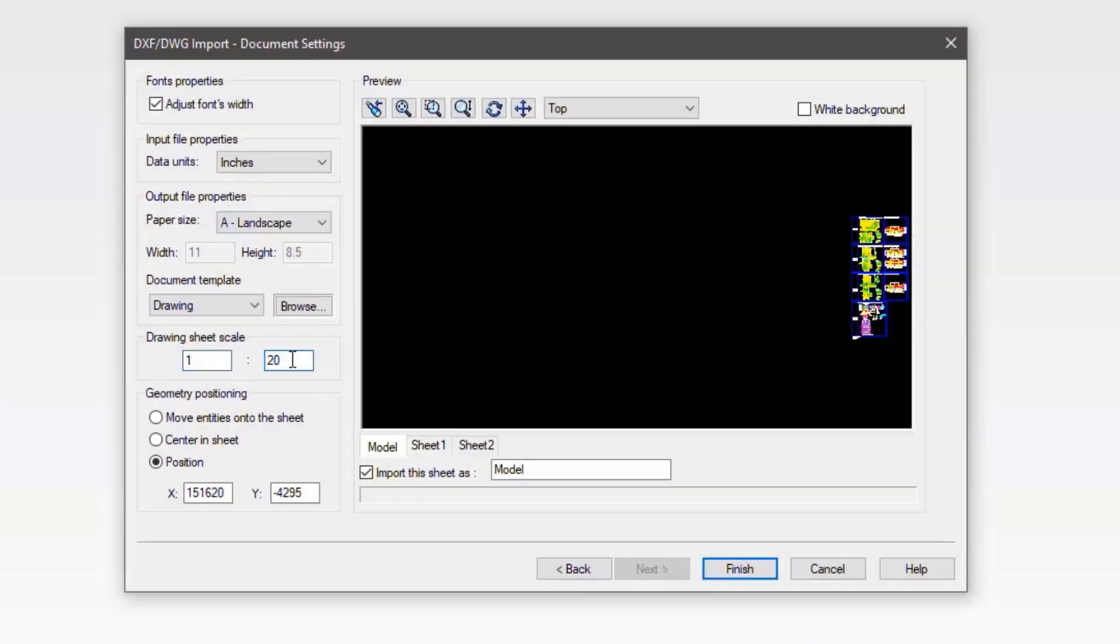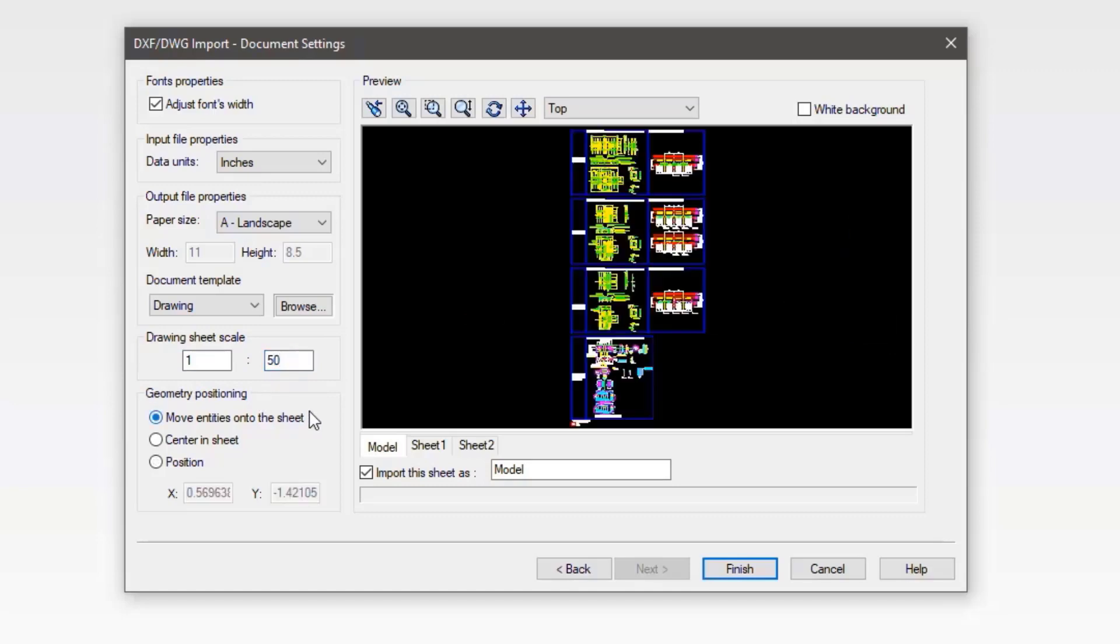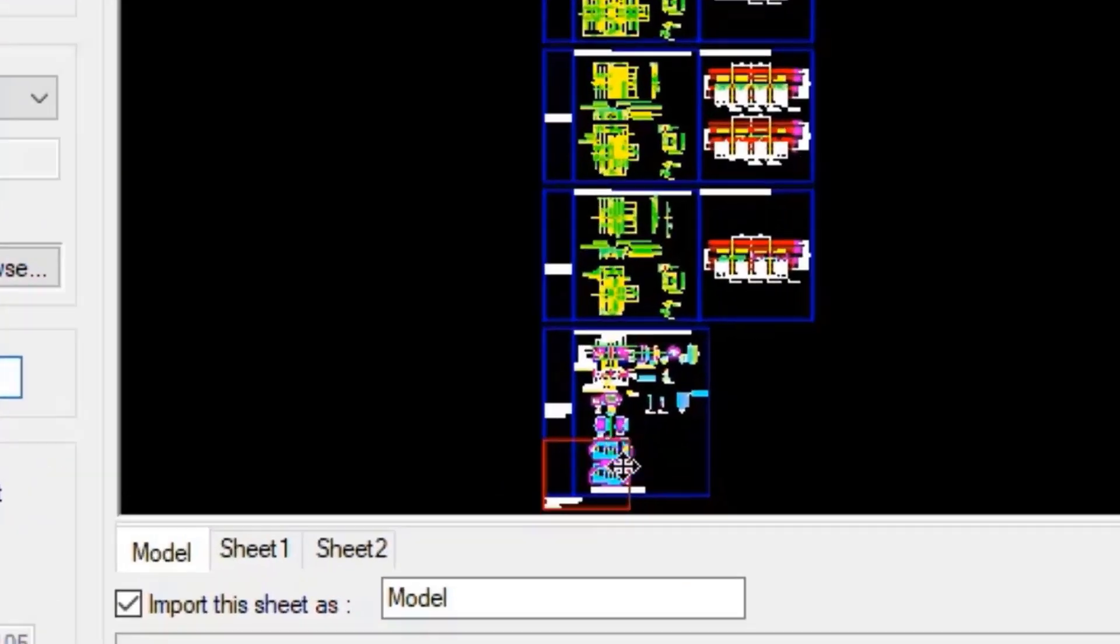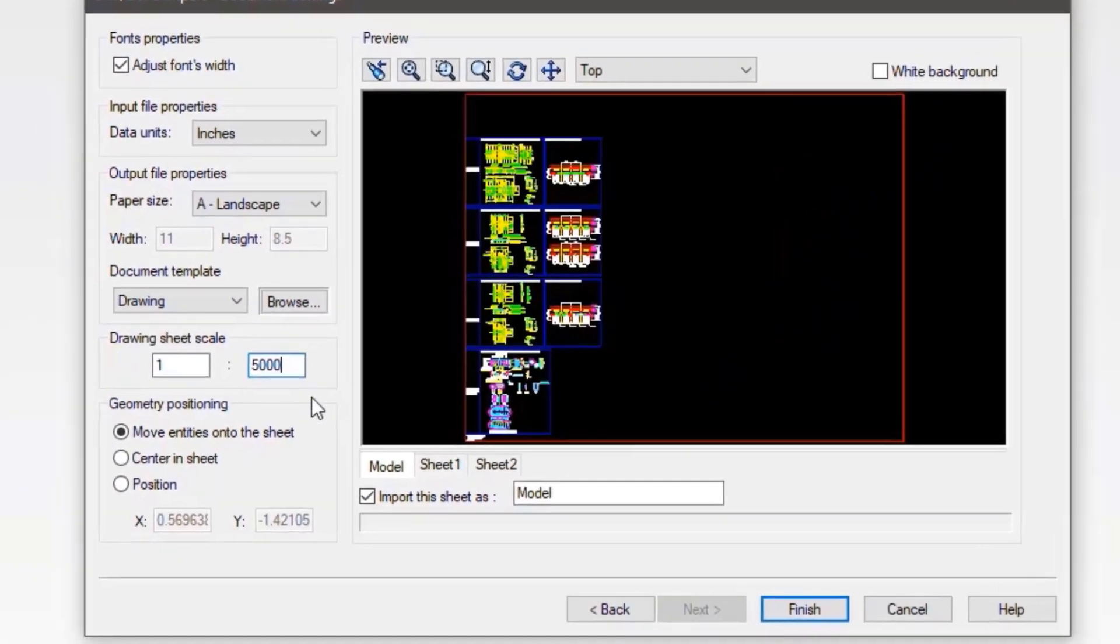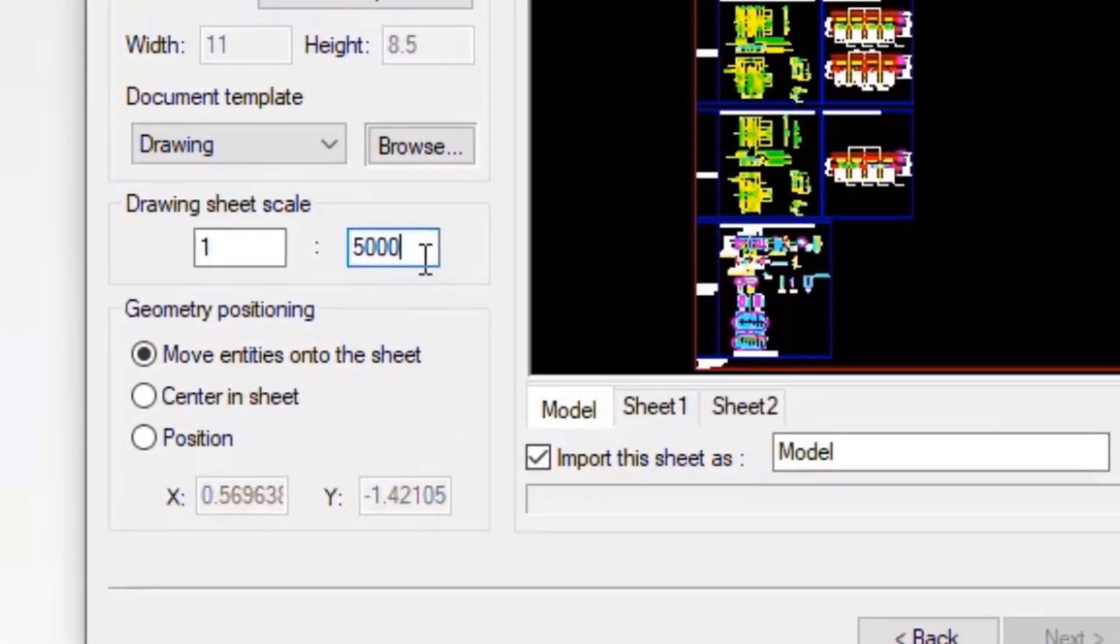This can be trial and error as you discover the correct scaling necessary to fit the section of the DWG that you need. You will notice a red box. That is the output drawing boundaries. As you get closer to a good scaling factor, you can use the geometry positioning options to move the DWG into the red box as you want.